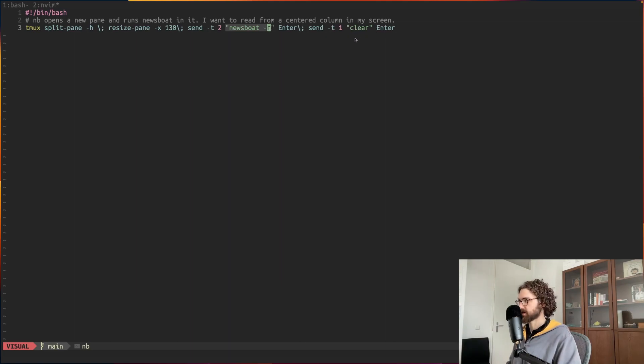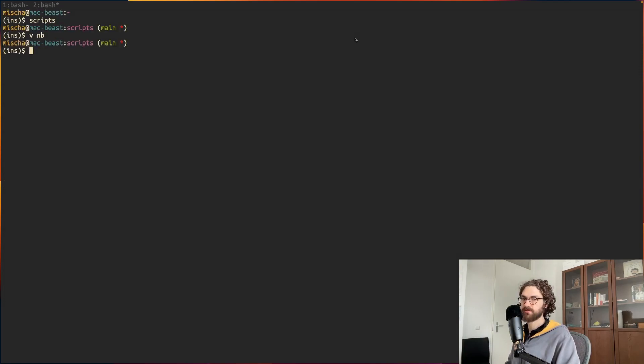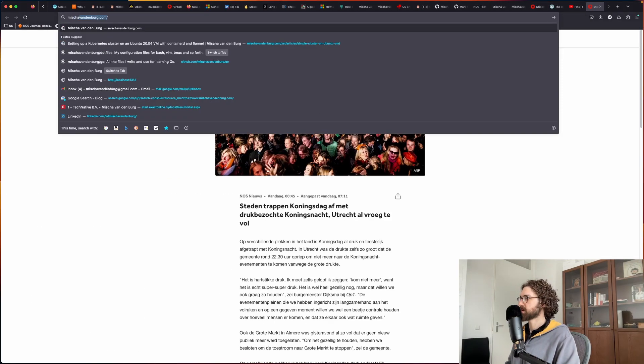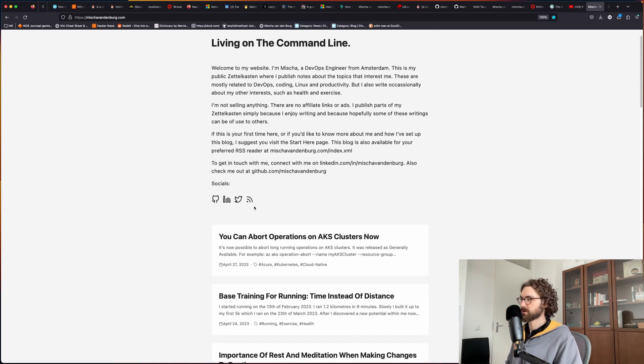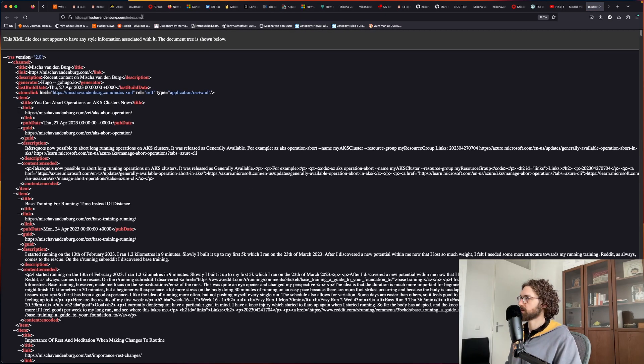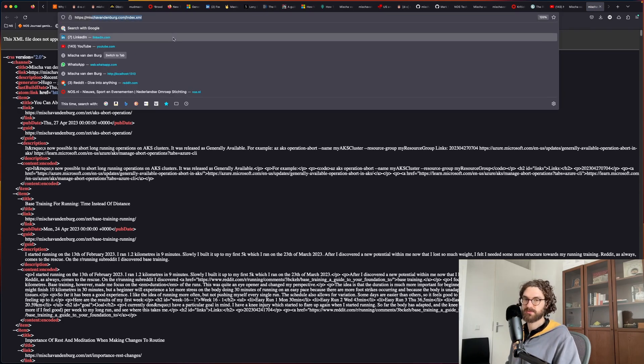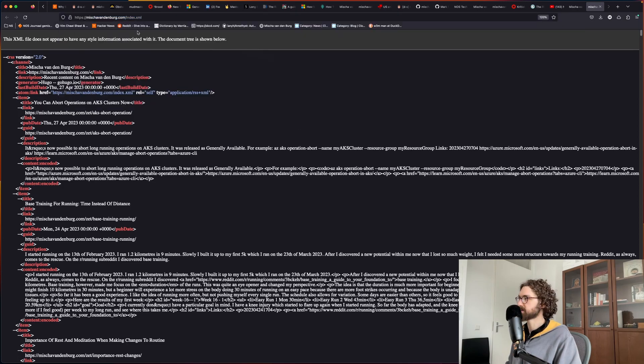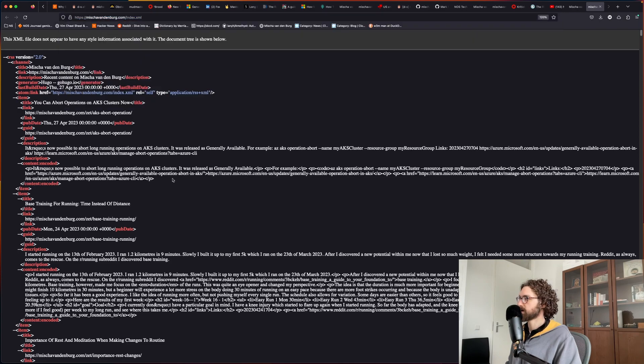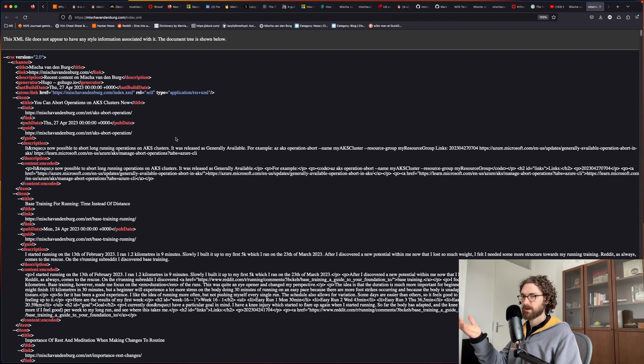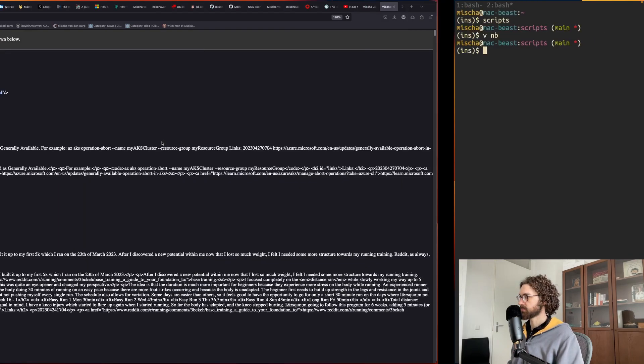How does newsboat work? Well, it uses RSS feeds. If I go to my own website, this is my blog, and here you will see that there is an RSS button over here. This RSS generates, my website generates an XML file on this URL and this is what's called an RSS feed. Newsboat is able to take those RSS feeds and render it like we just saw.